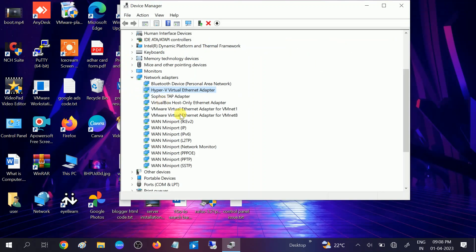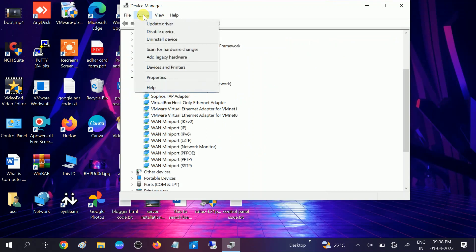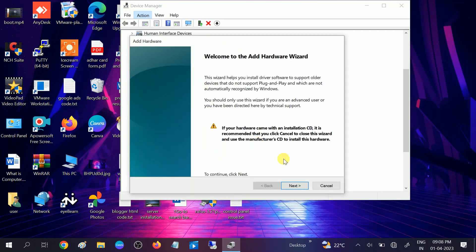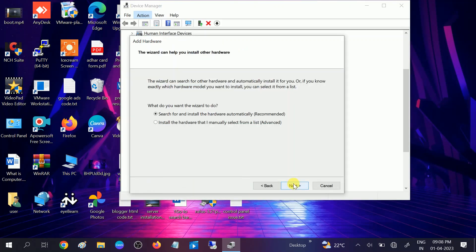You need to add the hardware and the driver as well. Since we don't have an internet connection, we need to go to the Action option and click on 'Add Legacy Hardware', then click Next. Select the second option which is 'Install the hardware that I manually select from a list (Advanced)', then click Next.